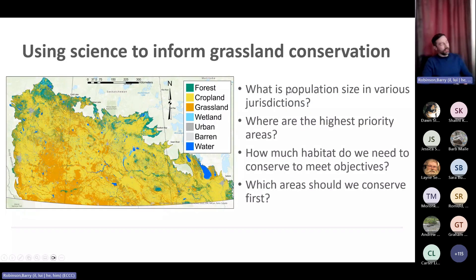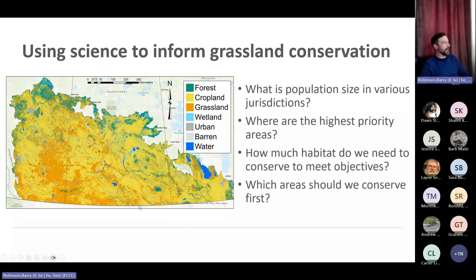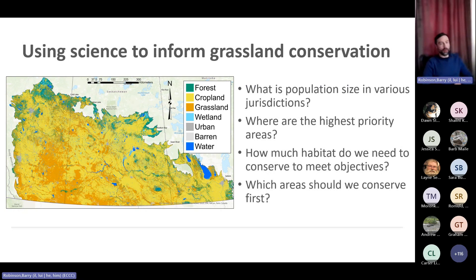As these continent-scale conservation efforts ramp up, there has been increasing demand to use science to help inform conservation action and ensure we're allocating conservation resources in the most efficient way possible. Looking at the remaining grasslands in prairie Canada shown on this map, if you were to strategize conservation efforts you'd have a bunch of questions to answer in order to determine where you should focus your efforts first, because we don't have enough resources to conserve everything.